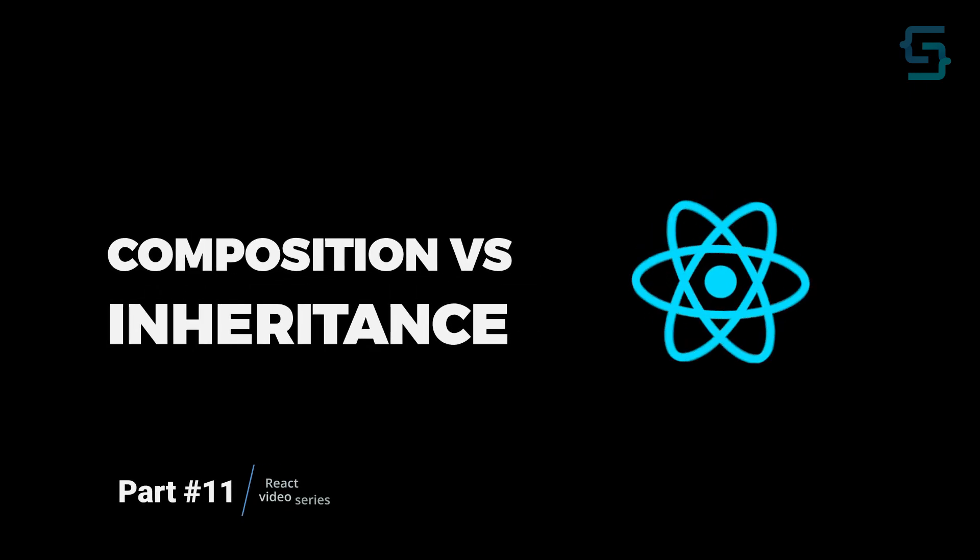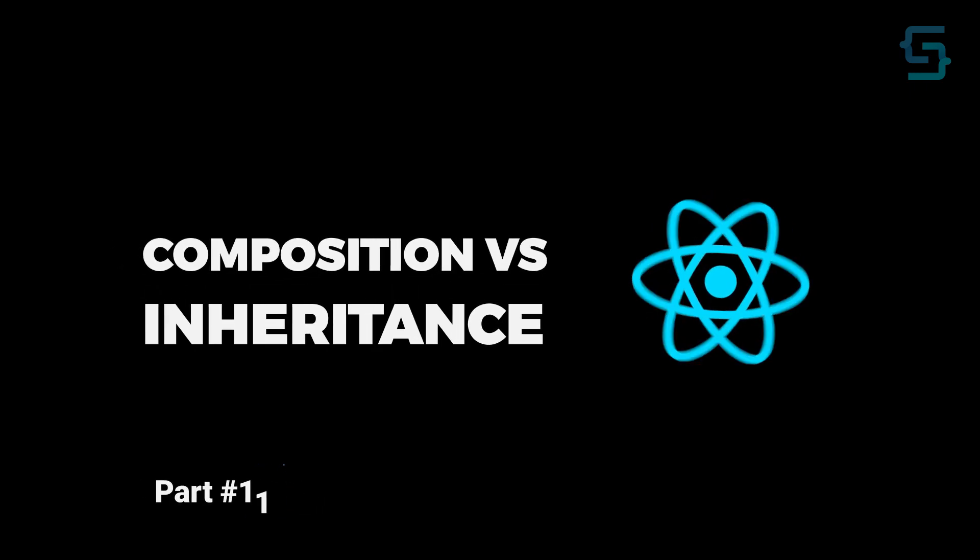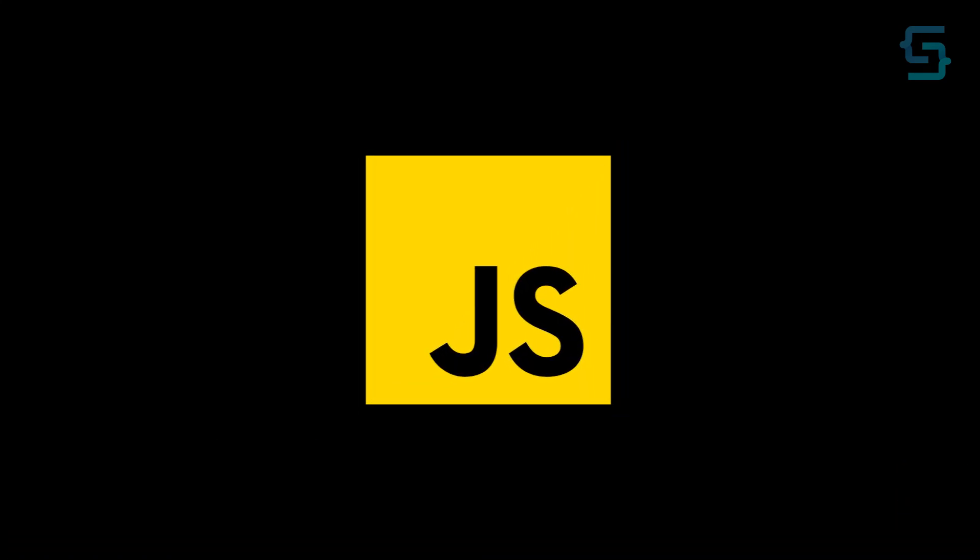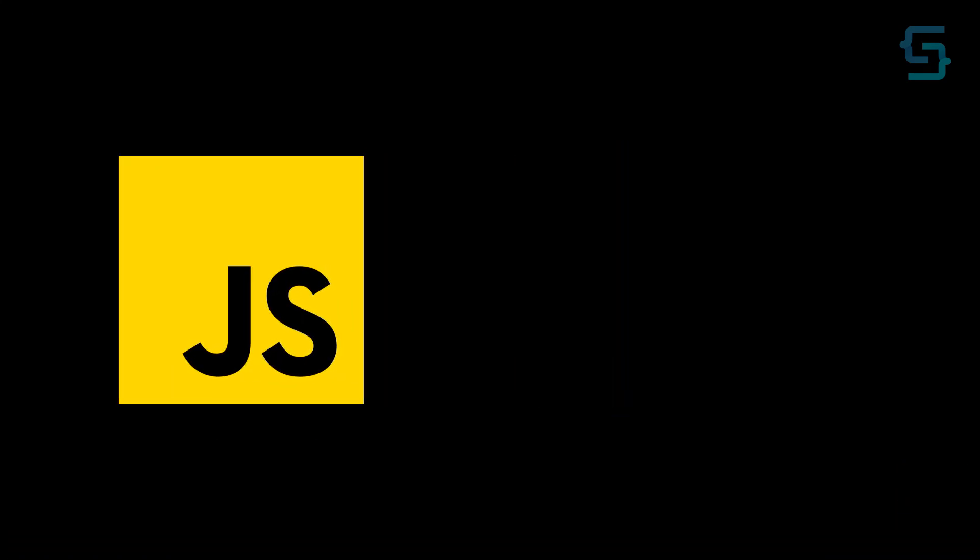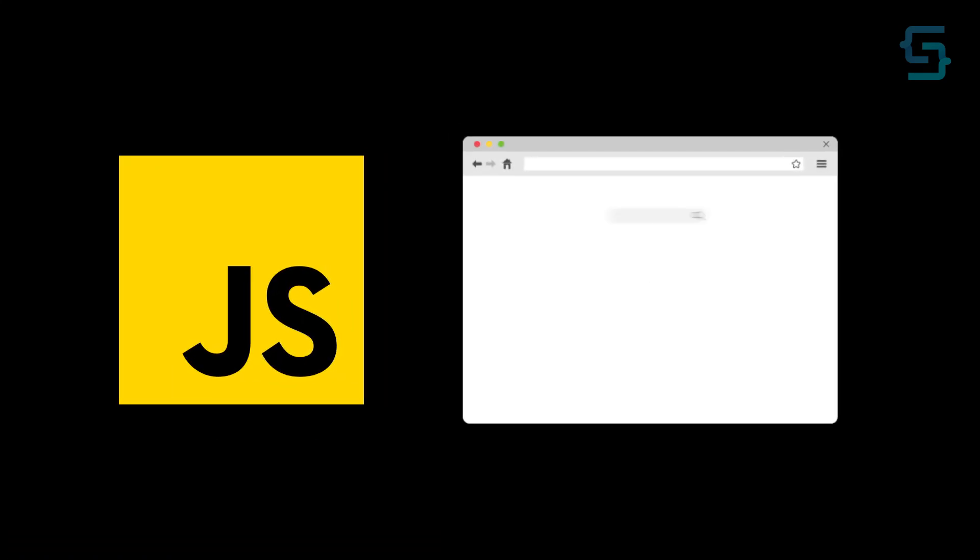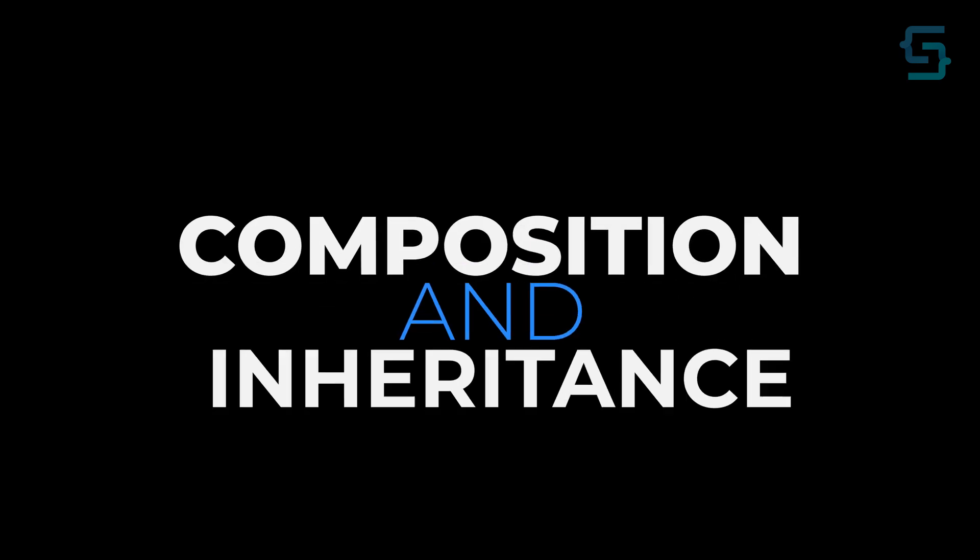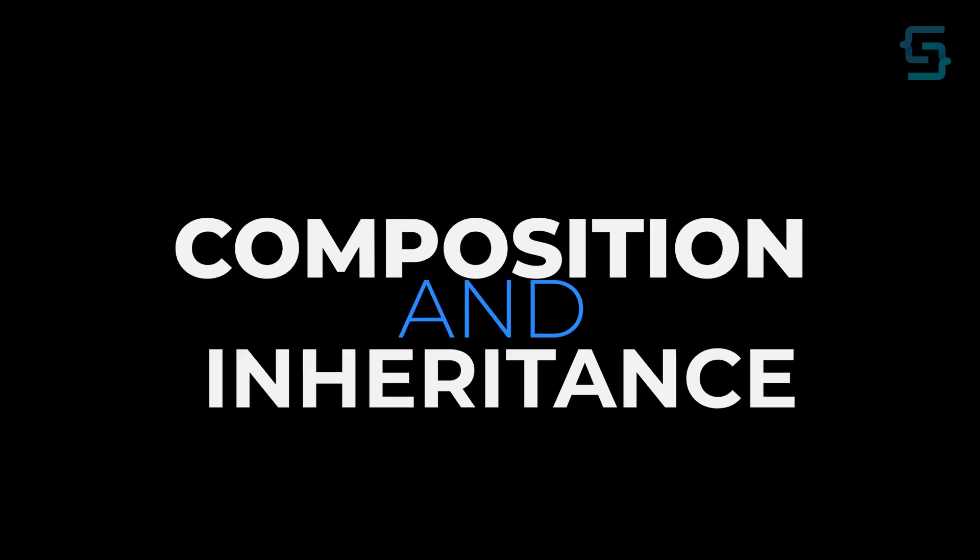When we are building our applications, we use different architectural approaches to solve our problems. In JavaScript, we have two main design patterns when we want to reuse code and combine different pieces of the application, and they are inheritance and composition.